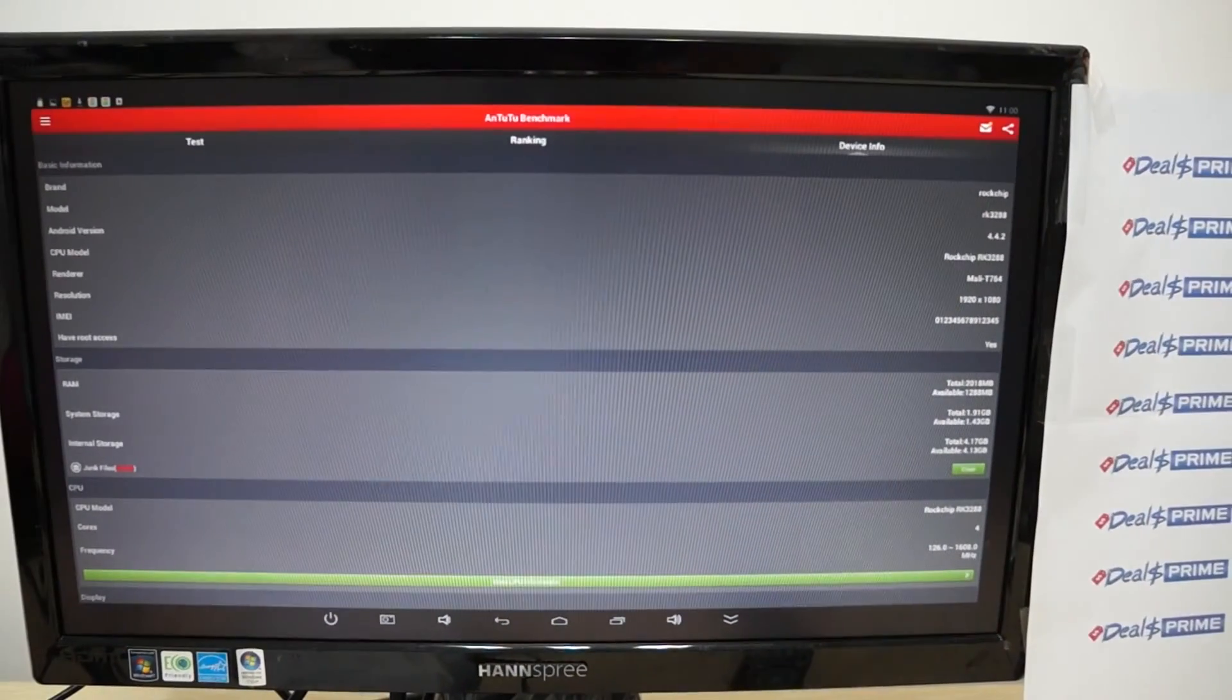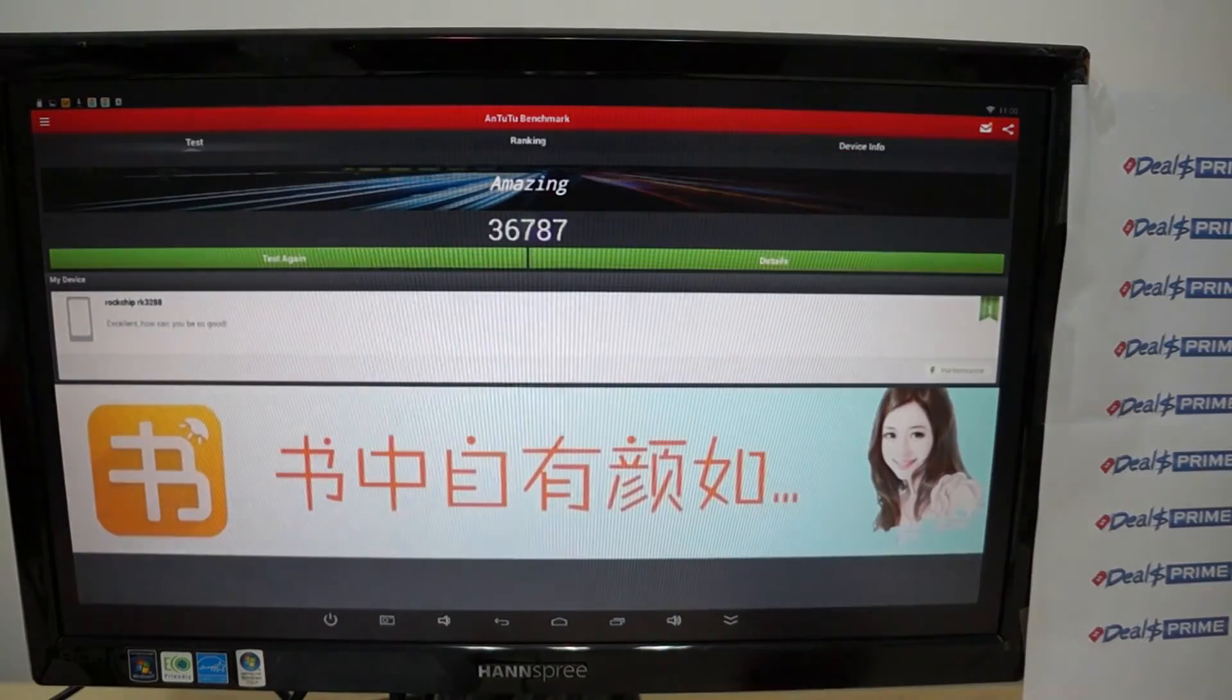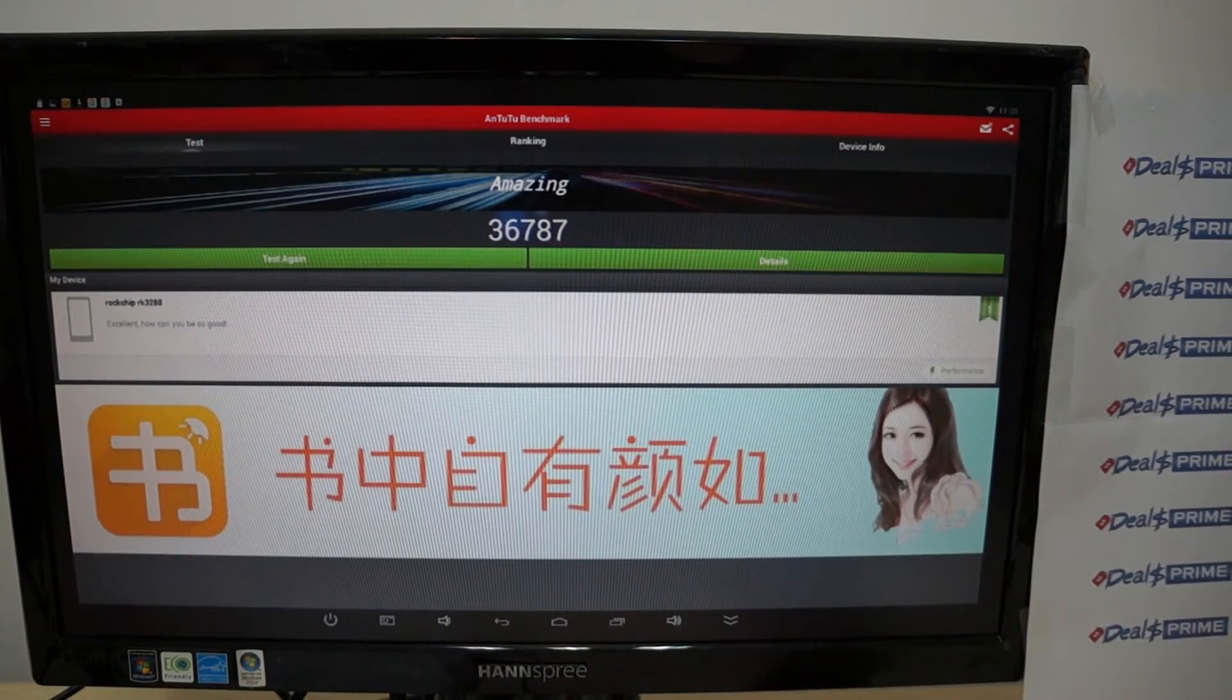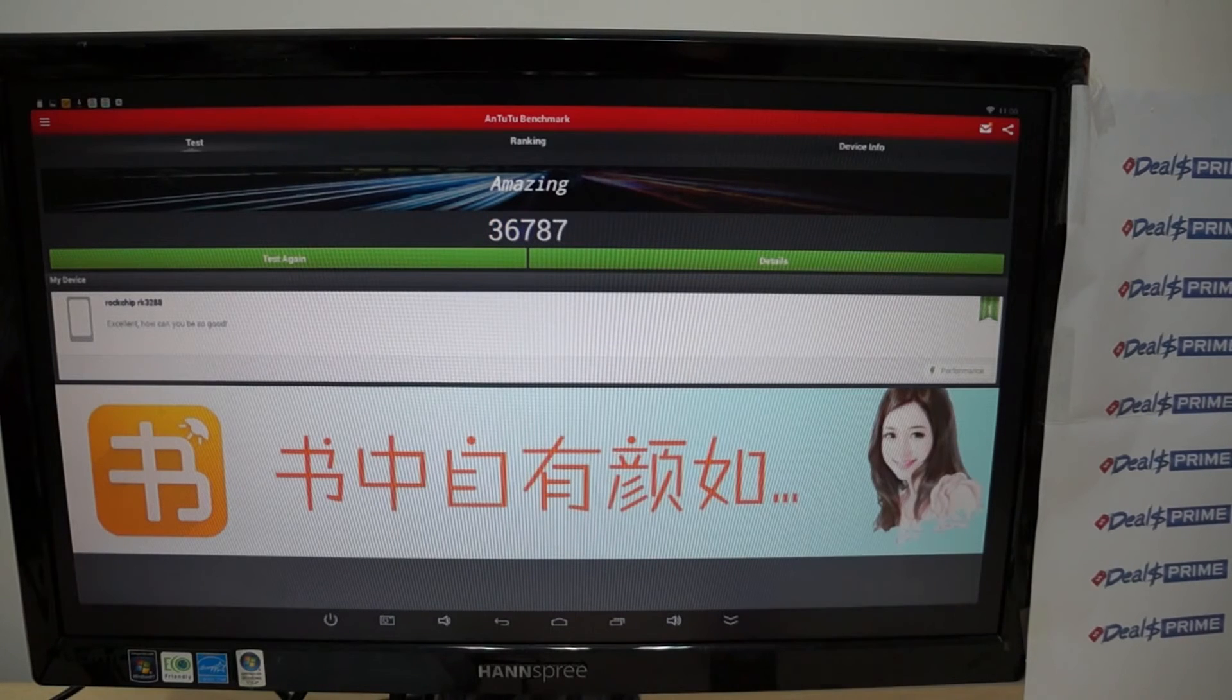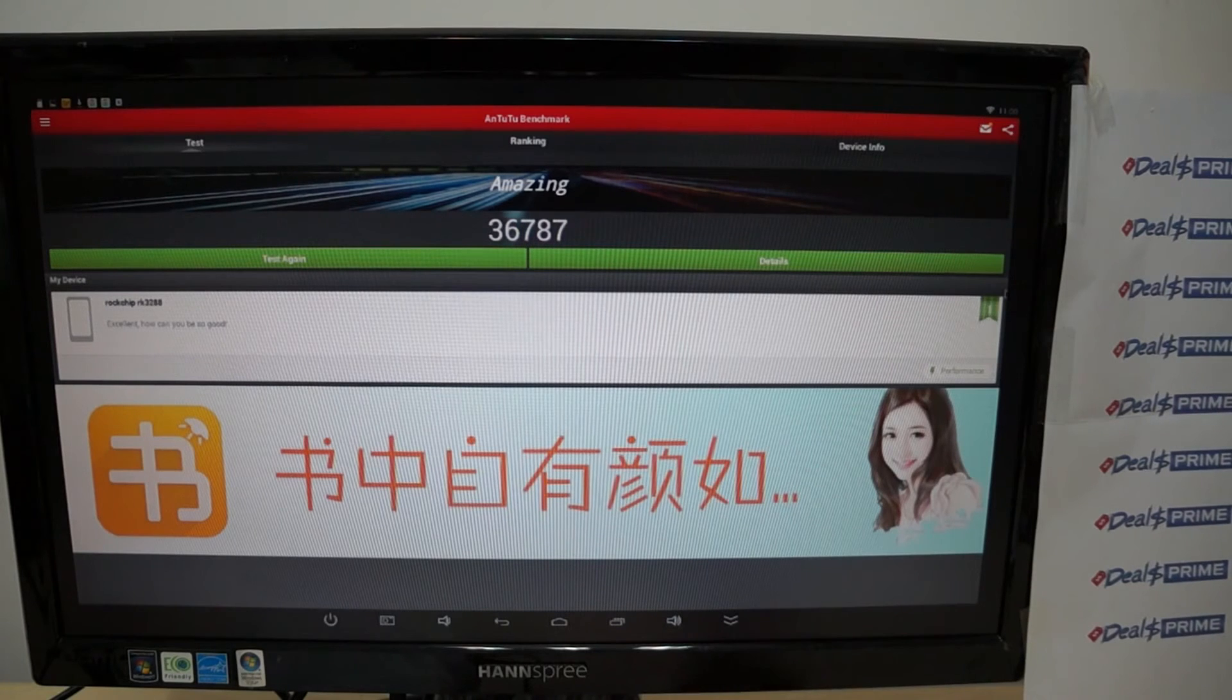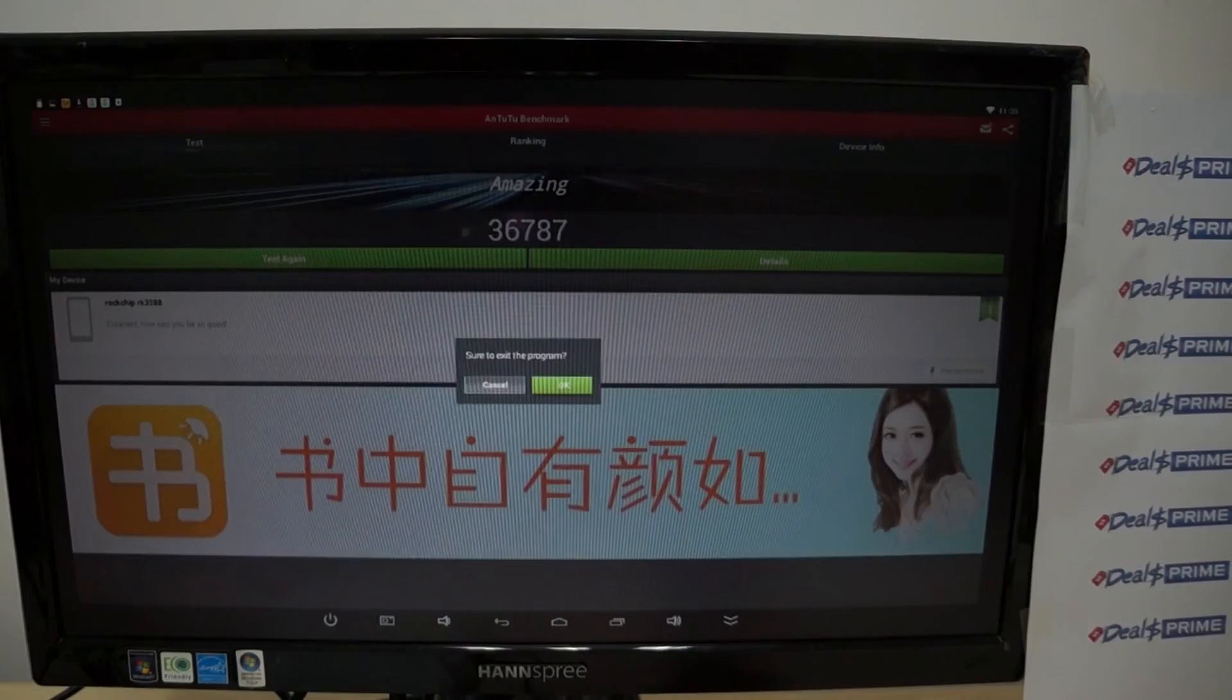So this just about wraps up this review. Just wanted to show you the Antutu benchmark results. And again it gets a score of 36,787. Well actually, let's just go to the home menu so you can see what that looks like.